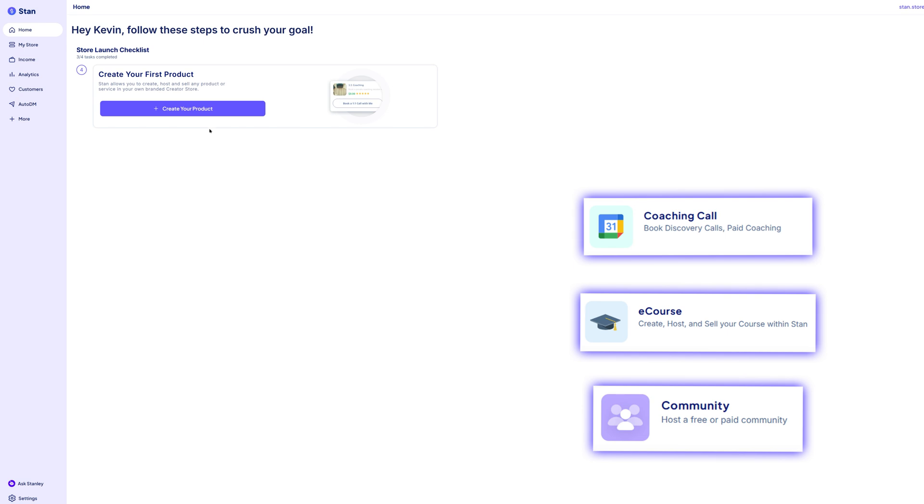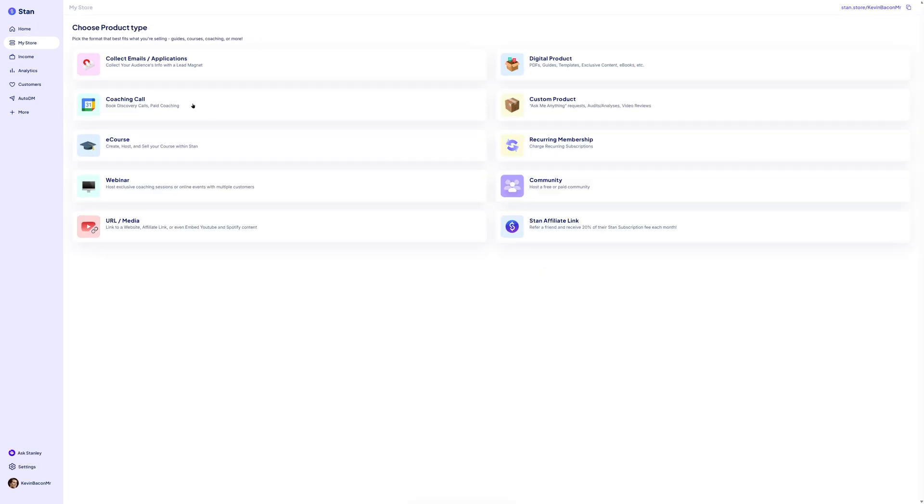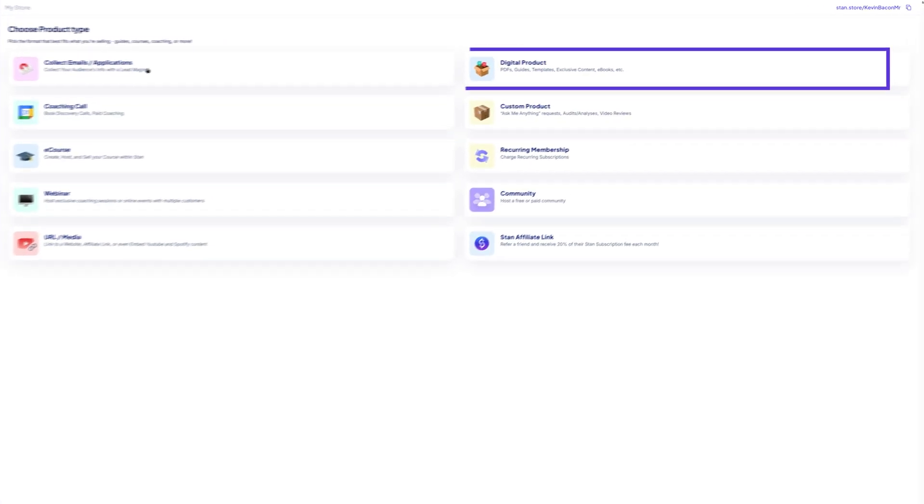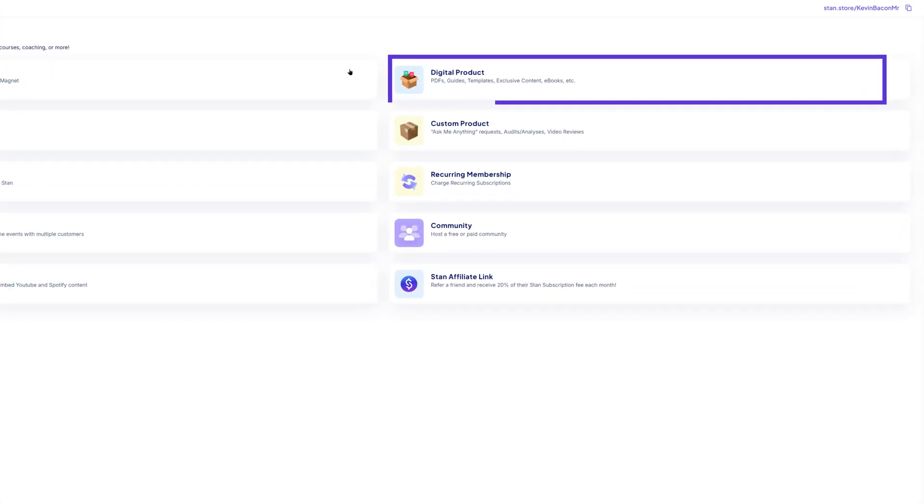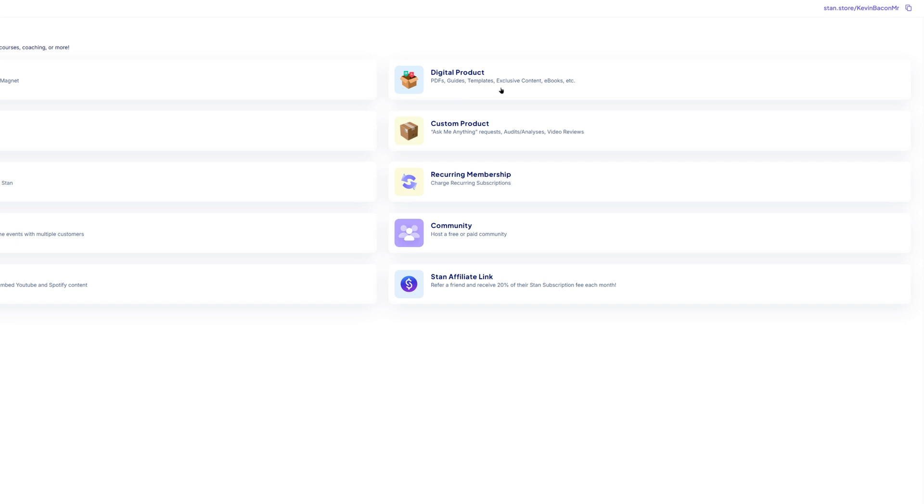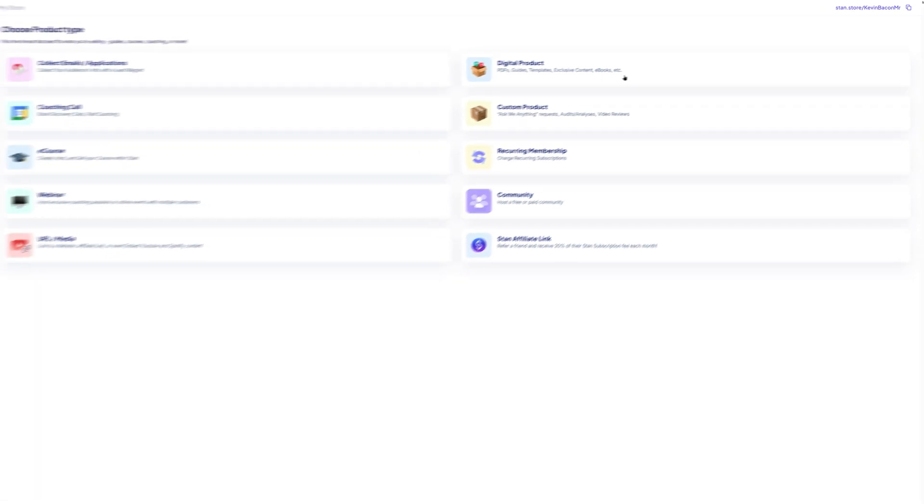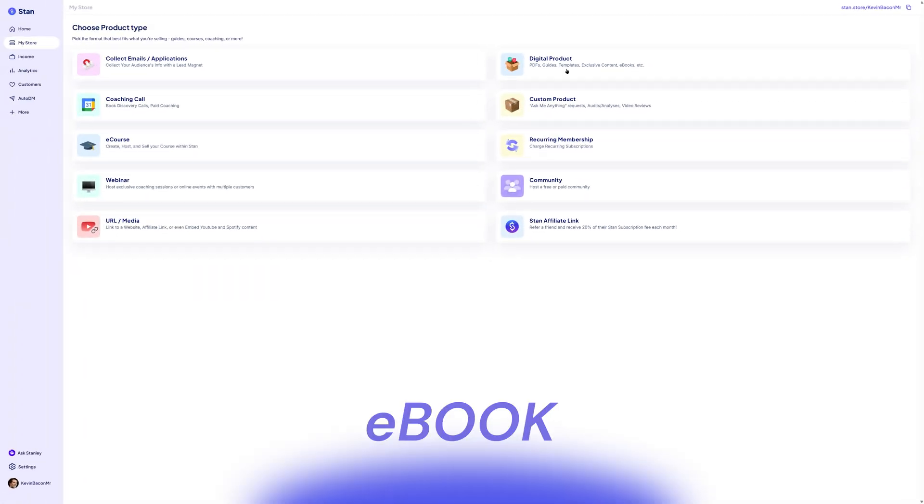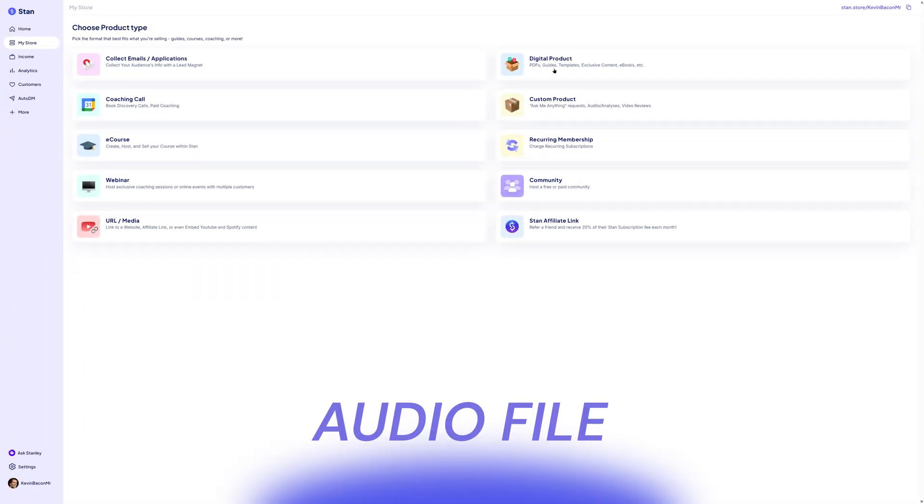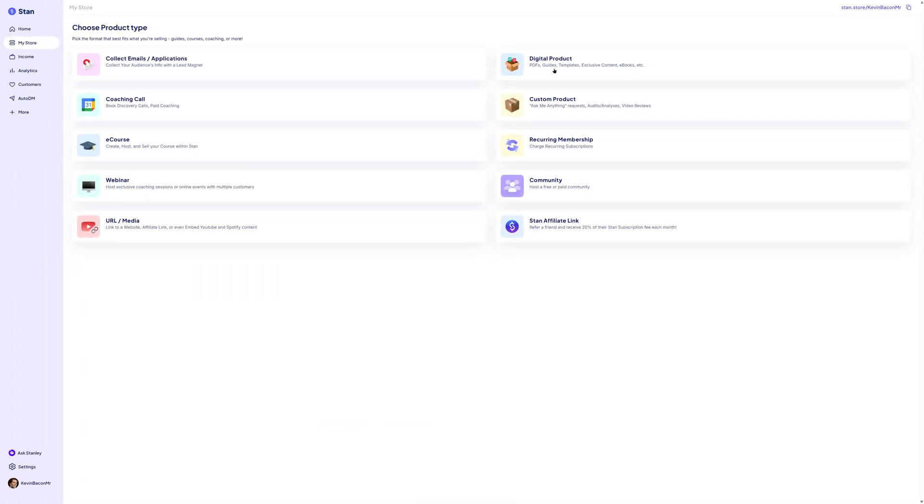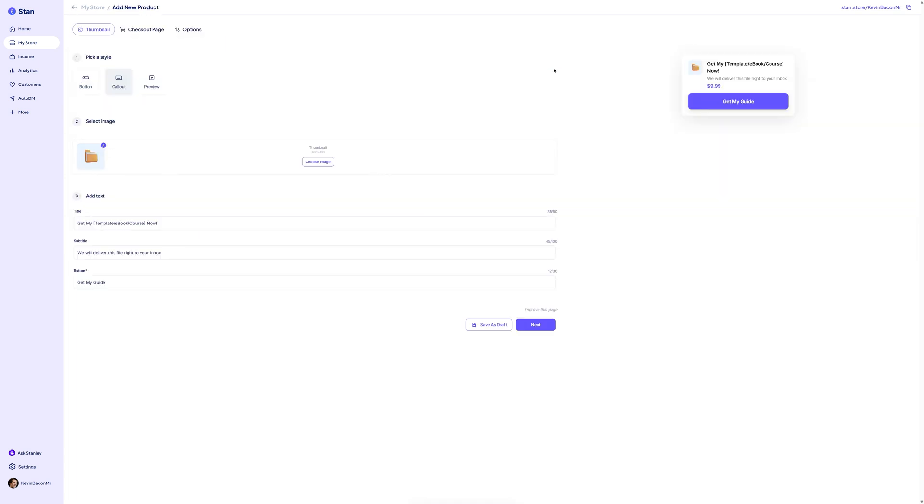we're going to select a digital product. This option is for any file or downloadable content you want to deliver to customers after they make a purchase, like an e-book, PDF, template, or audio file. Once you select digital products, Stan will guide you through the setup process step-by-step.